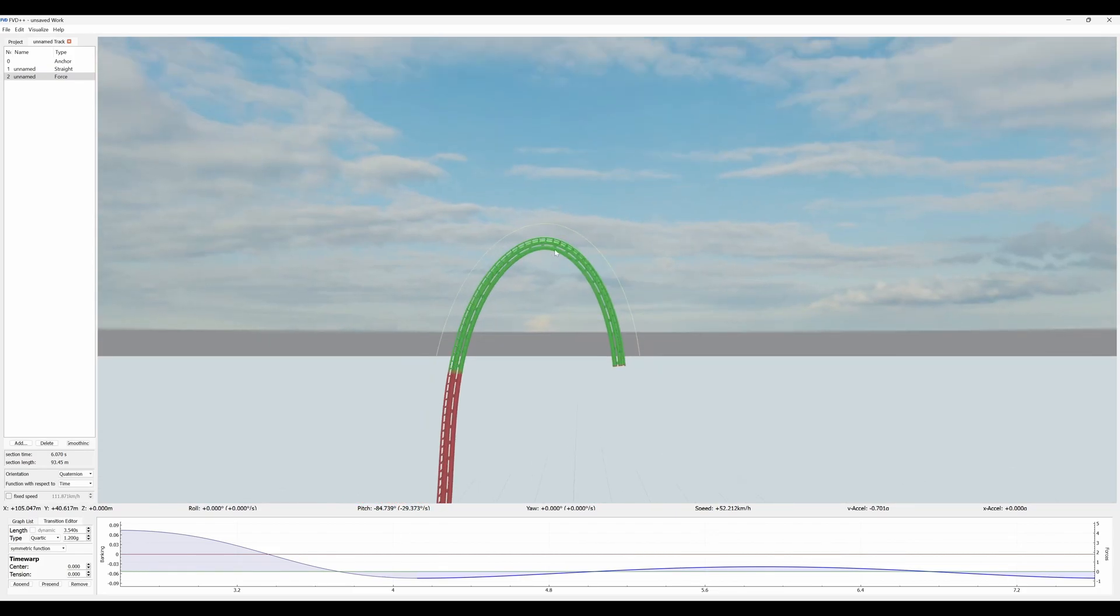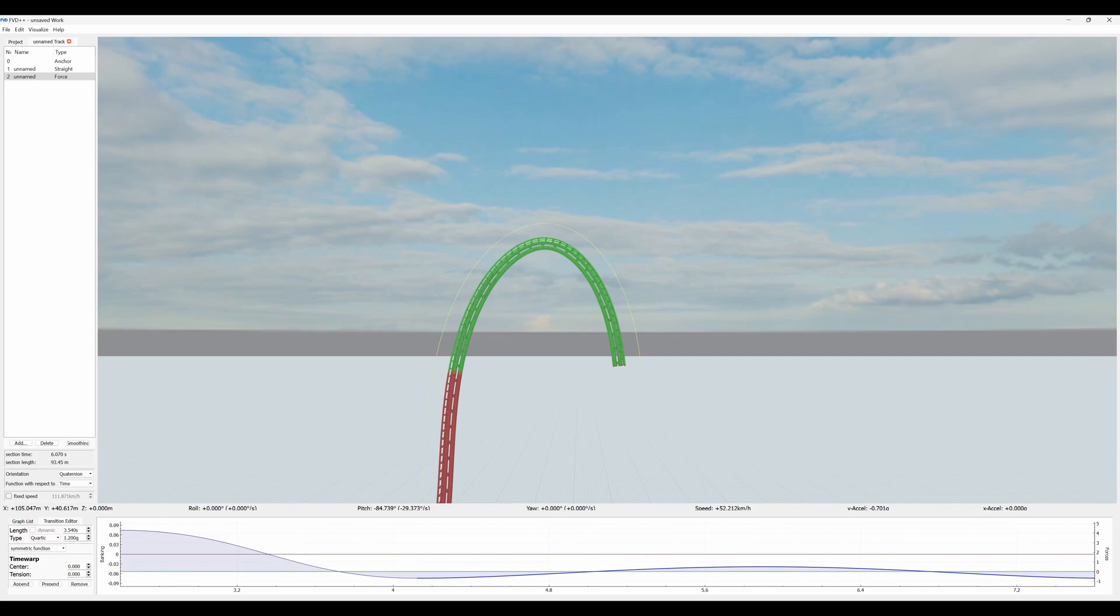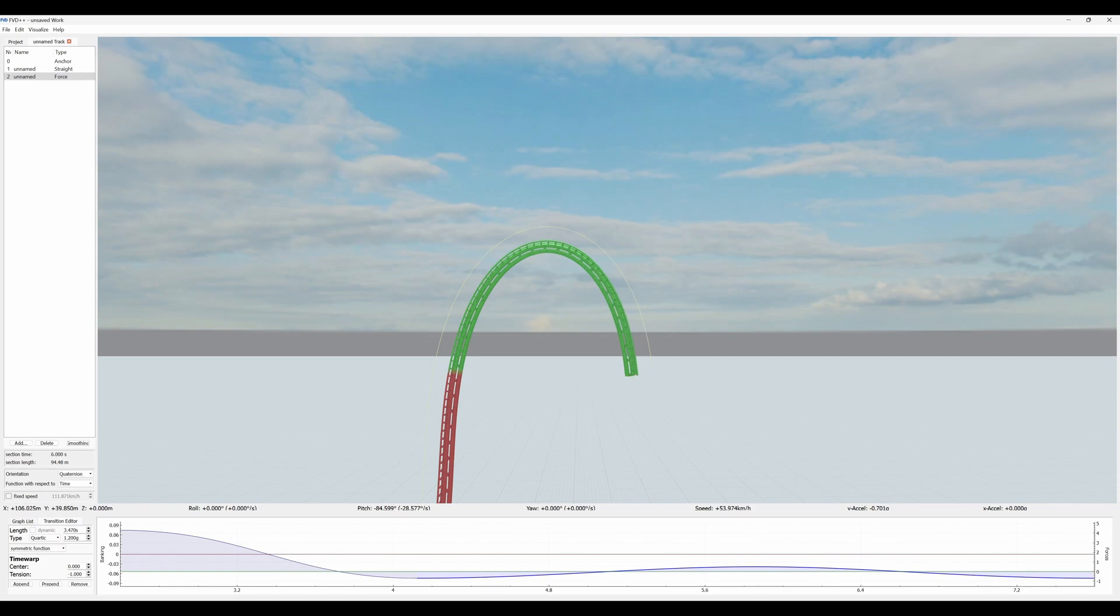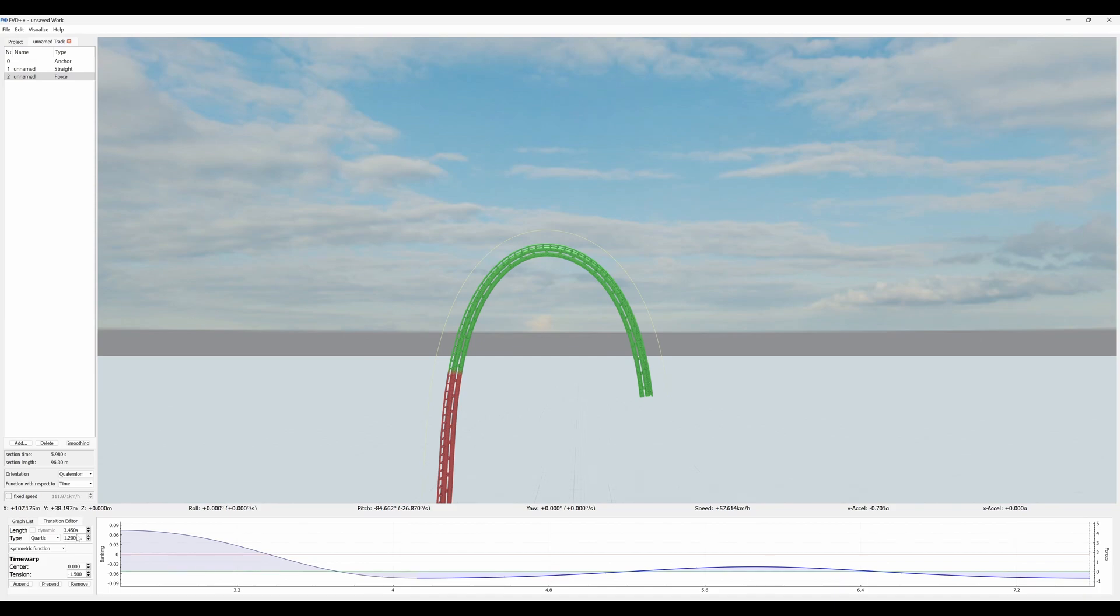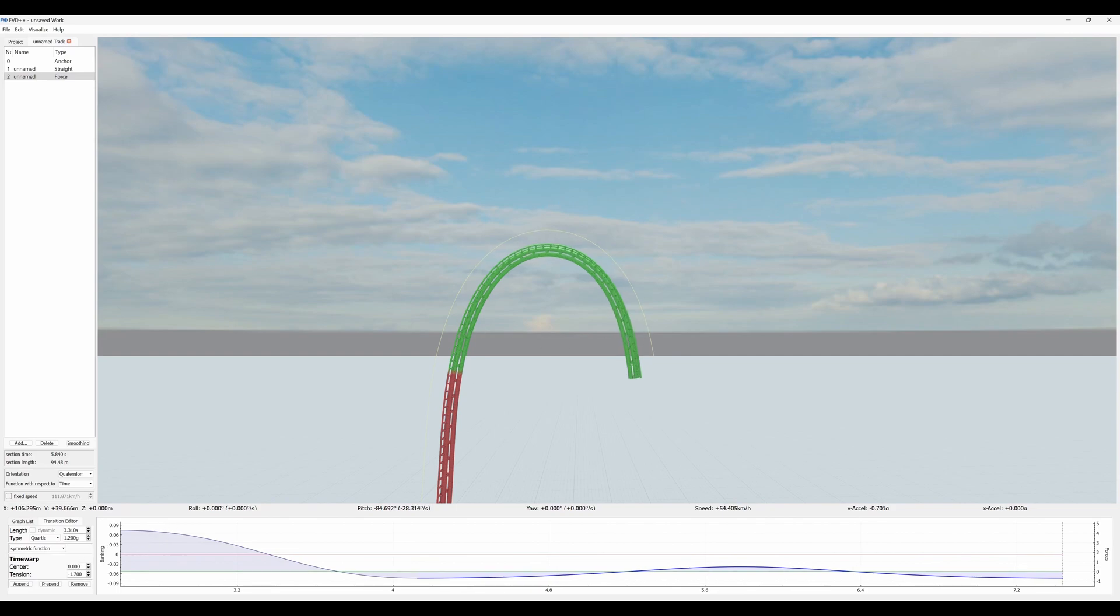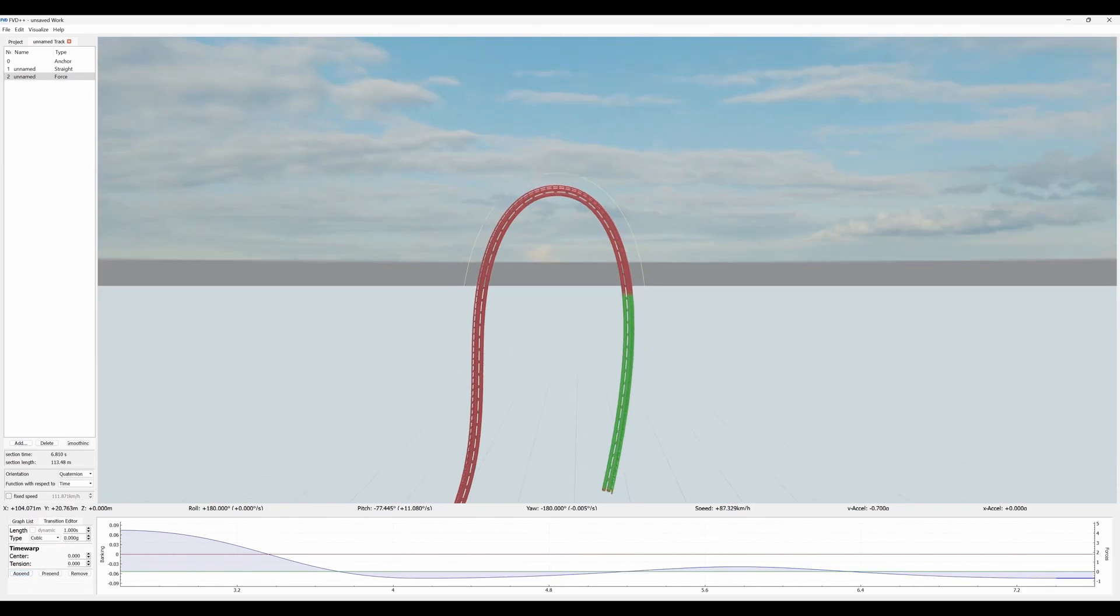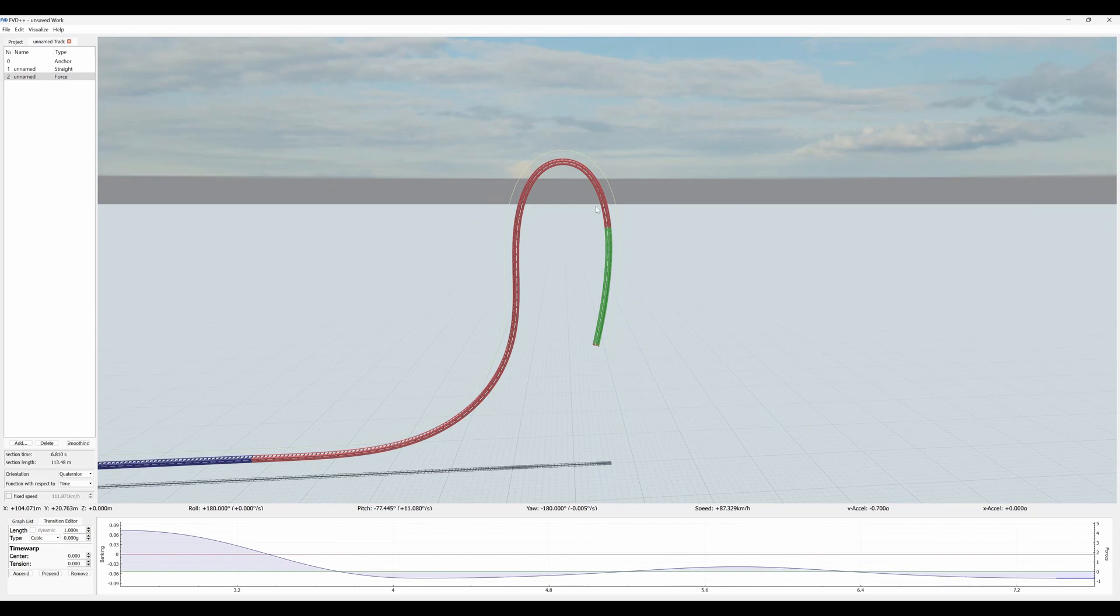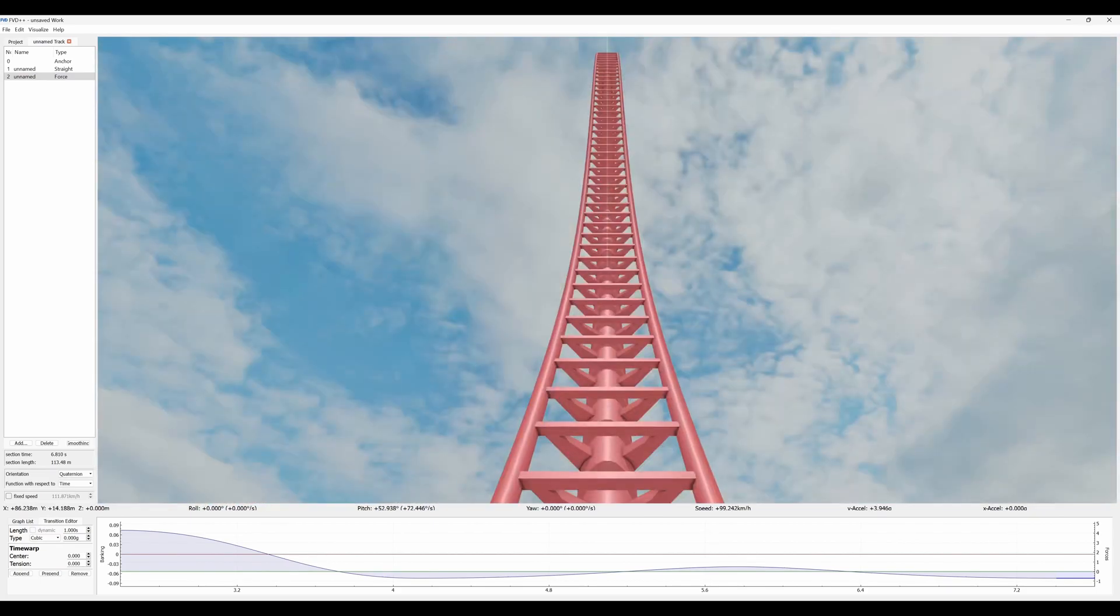And then this section I'm going to make quartic and set it to 1.2 G's. Might have to adjust this but for now it should be okay. Lengthen it until the start and the end are about the same height. Obviously this is absolutely horrible, we don't want to keep that. So to fix it what we need to do is decrease the tension quite a bit.